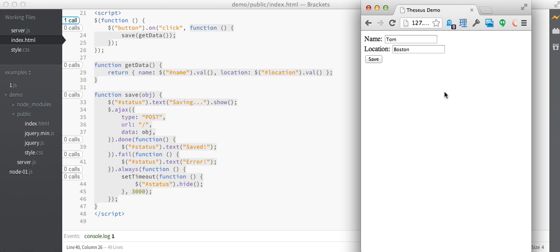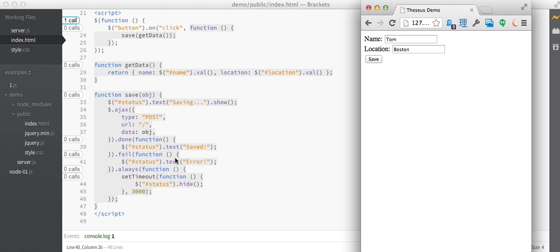So, what we have here is a simple web page with two input fields and a button. And when you click on the button, it calls get data to extract the form field's values from the page, and then it calls save. And all save does is submit those form fields to the server via Ajax, and register some callbacks for whether that succeeded or failed.